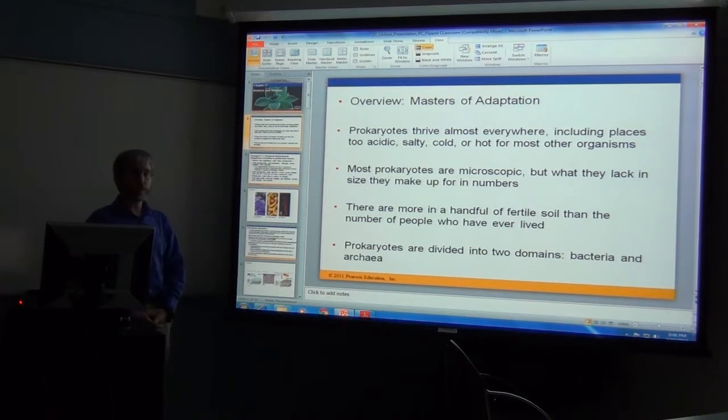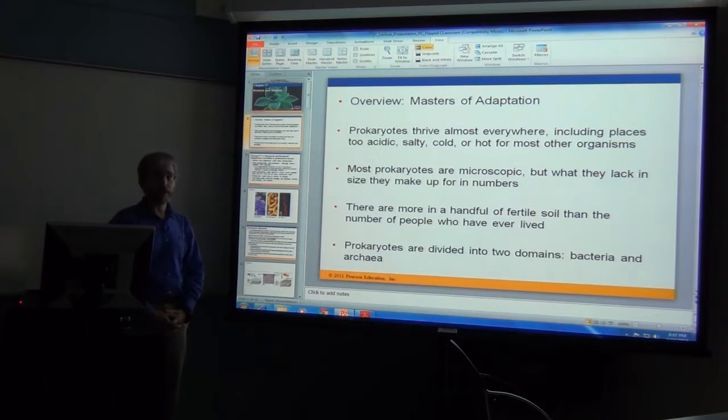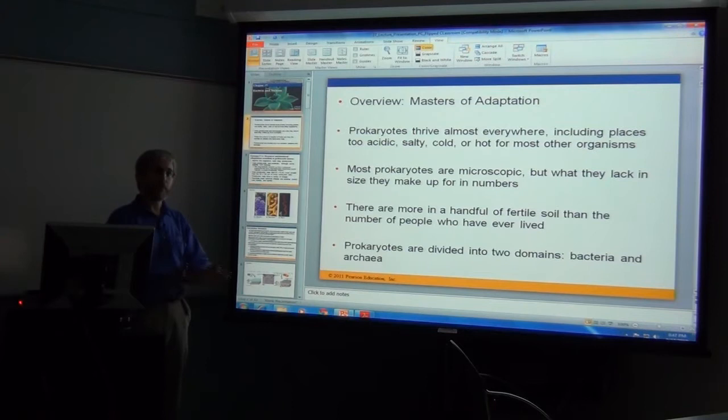Bacteria are actually quite amazing organisms — very prolific, with a lot of types out there. It used to be in the kingdom Monera, which is now defunct; that used to include your prokaryotes and sometimes viruses, but that's been disbanded. Now bacteria and archaea have been bumped up to domains, and viruses are put out into the virus world.